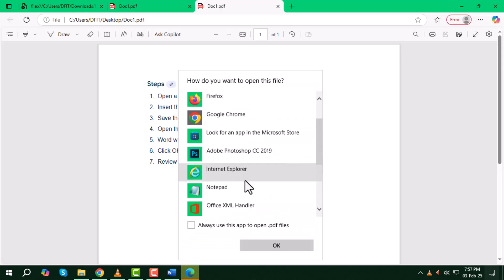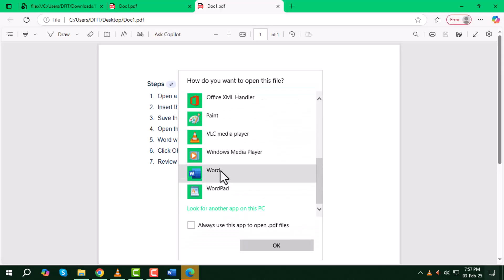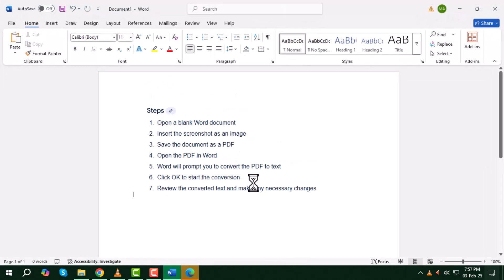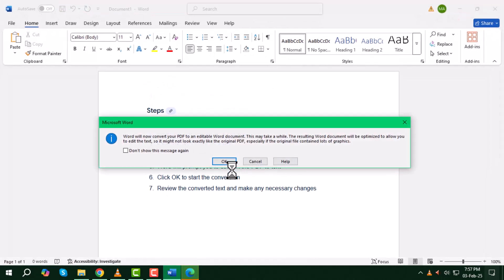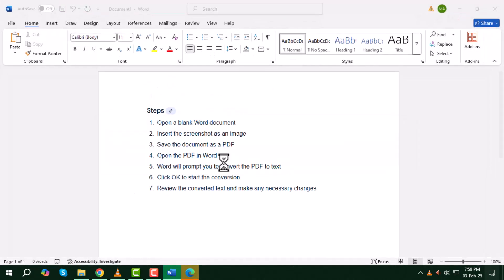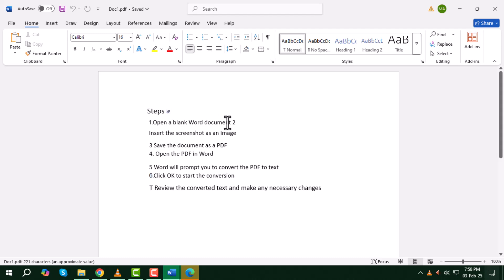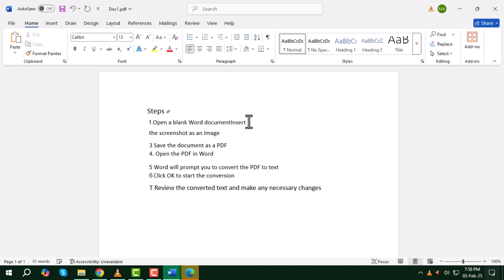After that, Word will prompt you to convert the PDF to text. Click OK to start the conversion process. Now wait a few moments for loading. After the conversion, make sure to review the text and make any necessary changes or edits to ensure everything looks good.